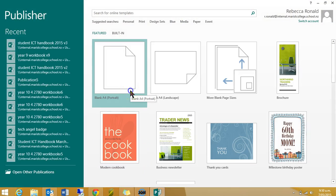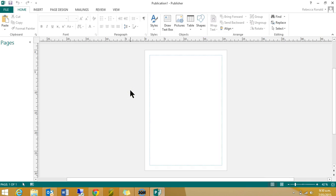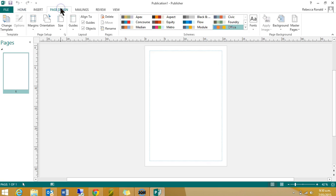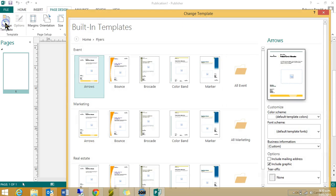We'll start off with a blank publication, but then we do need to find our template. So I'm going to go up to, to get it to be a brochure folded in three. So I'm going to go up to Page Design, Change Template.